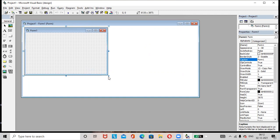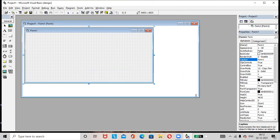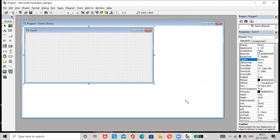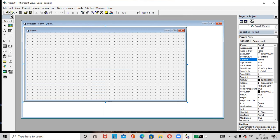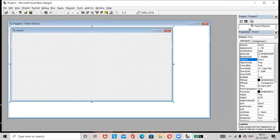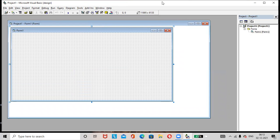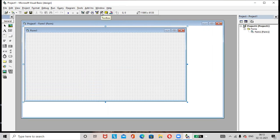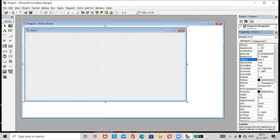We can resize this form. This is the toolbox. This is the standard toolbar. This is the menu bar. This is the title of the project. This is the property window. If by mistake we close the toolbox or property window, just go to the standard toolbar — the toolbox option is available, just click on it. If you want to get the property window, just click on the property window icon and you will get the property window.